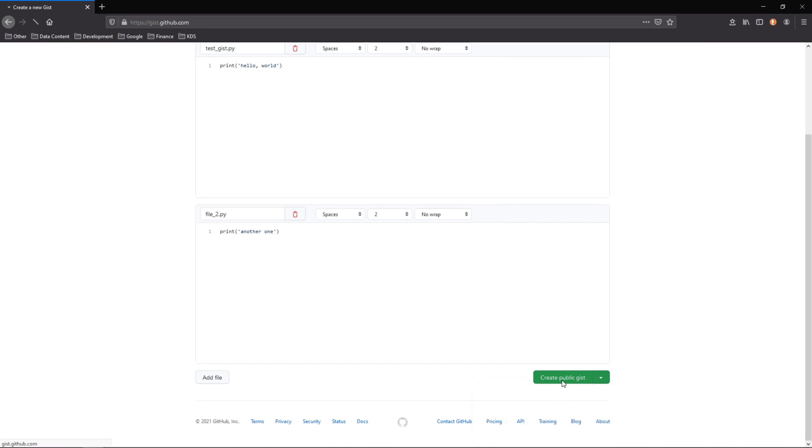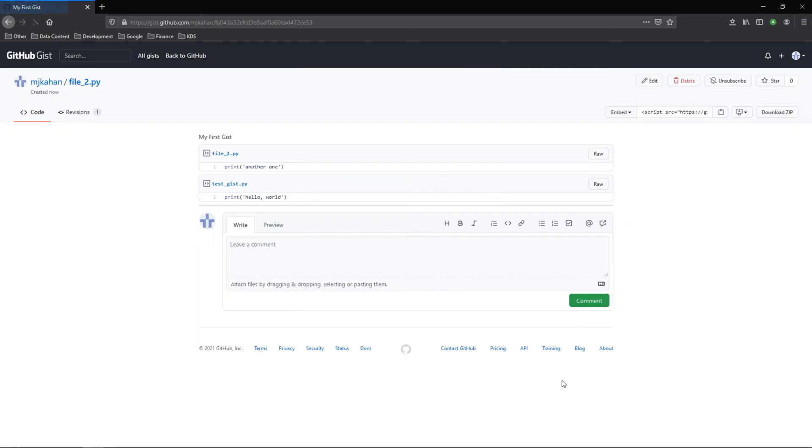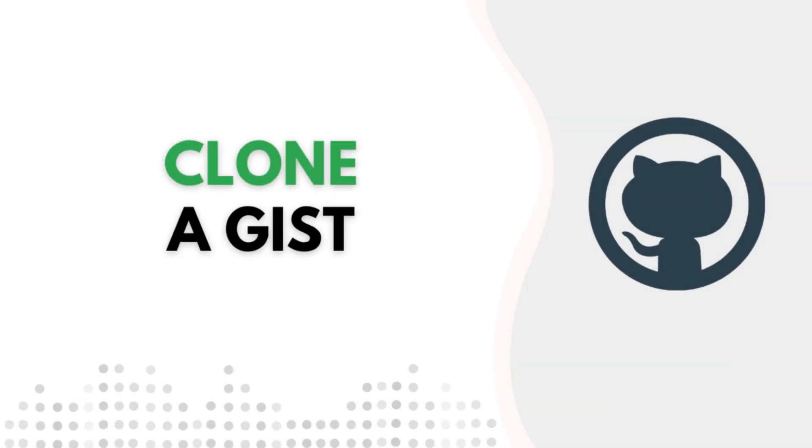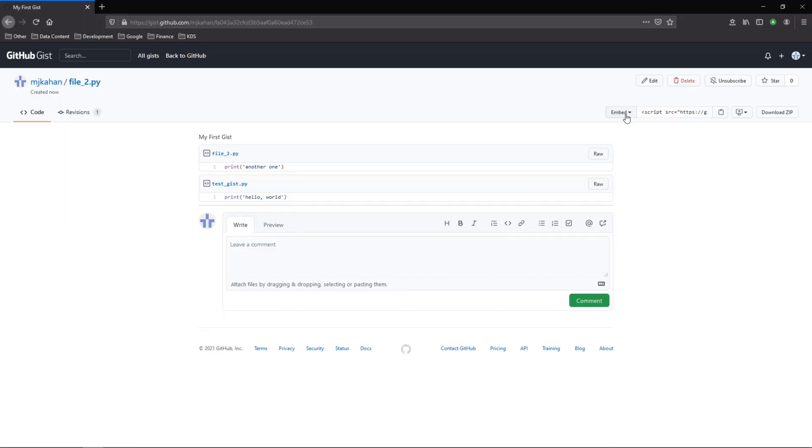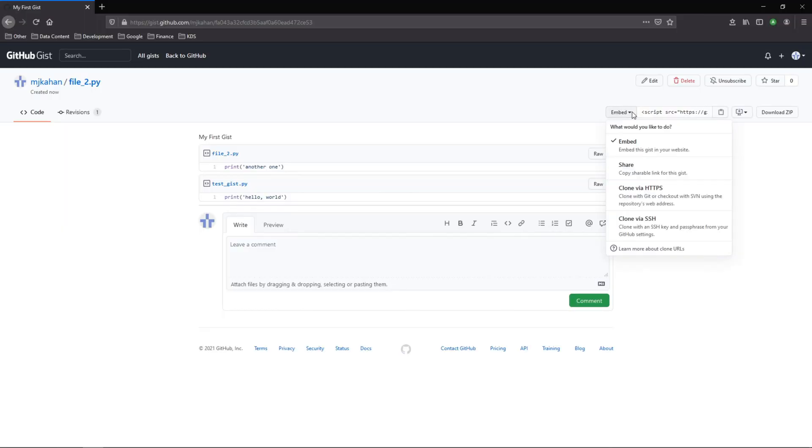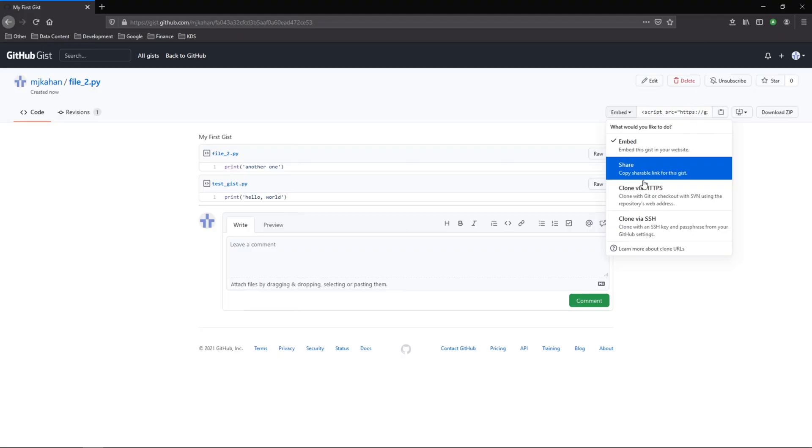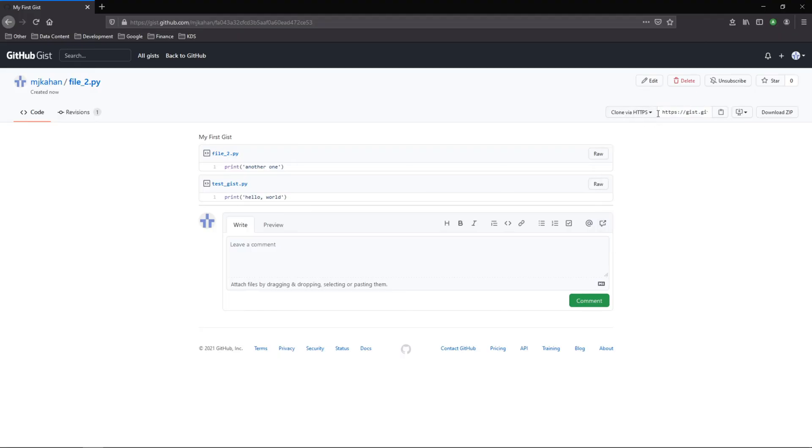And here we can see it. Over here on the right there's a couple options for what would you like to do. You can embed this, share, or clone. In this case I'll clone it.